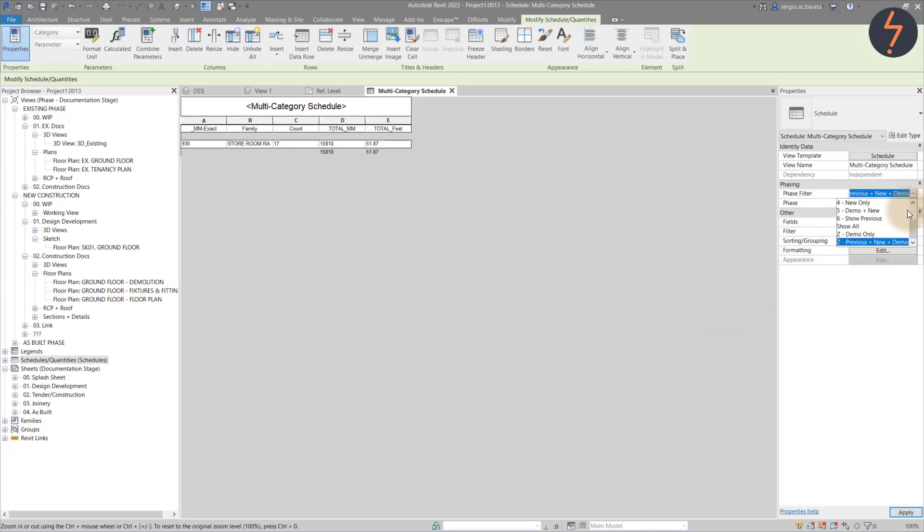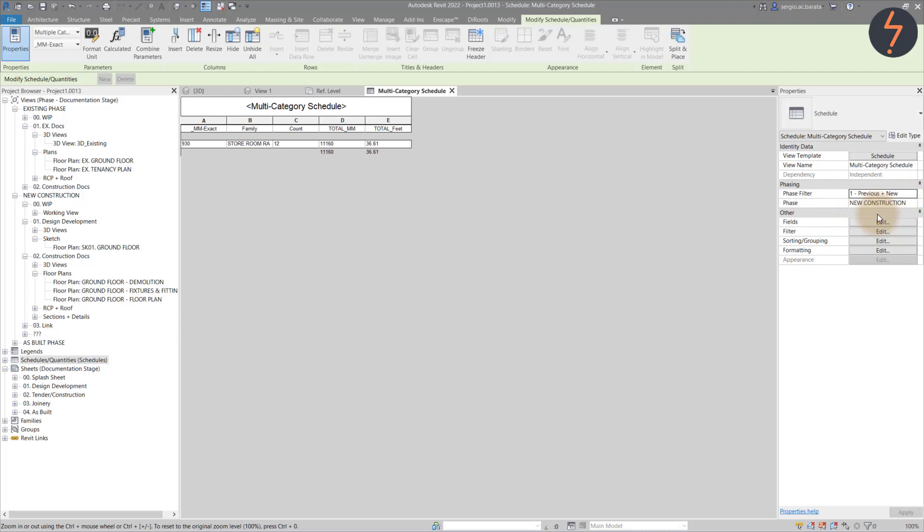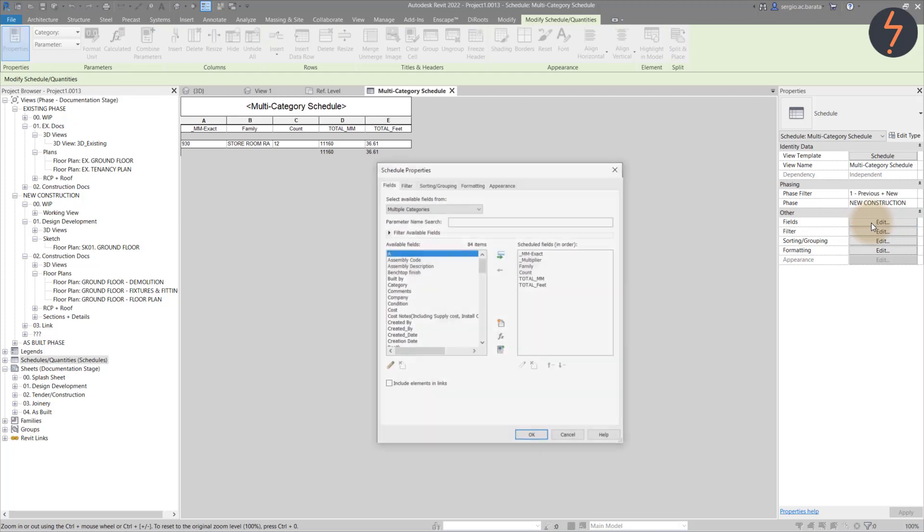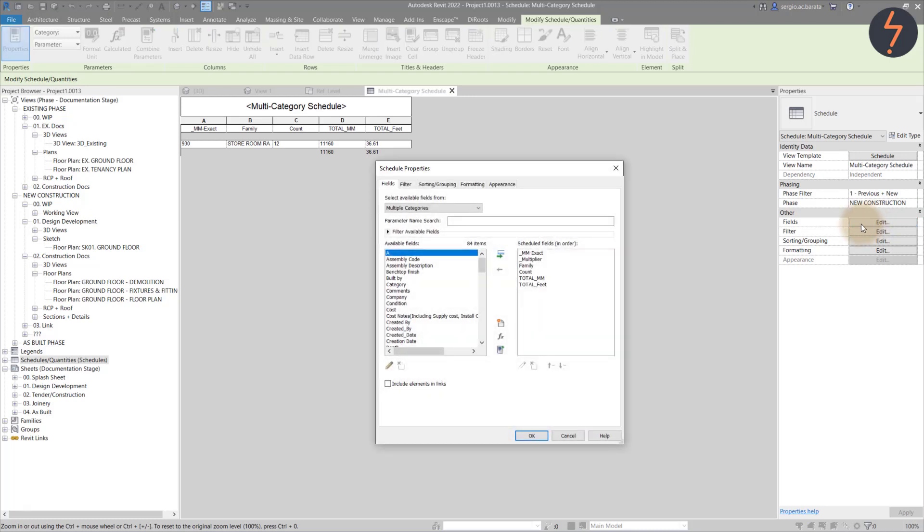Here, I will set this to the Previous and New filter. I can now make some final and minor edits to get to the completed schedule.